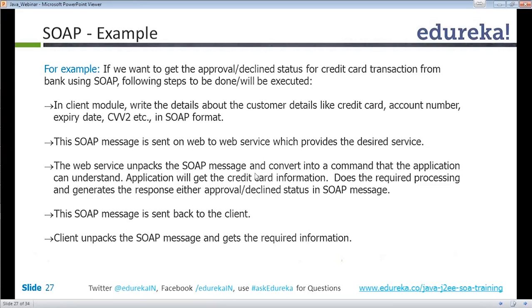The web service unpacks the SOAP message and converts it into a command the application can understand. The application retrieves the credit card information, does the required processing, and generates a response — either an approval or decline status — in a SOAP message. The bank converts the request back to a command, understands the input and expected output, calls the corresponding method, which performs the required operation and generates a response back in SOAP format, which is sent back to the client.